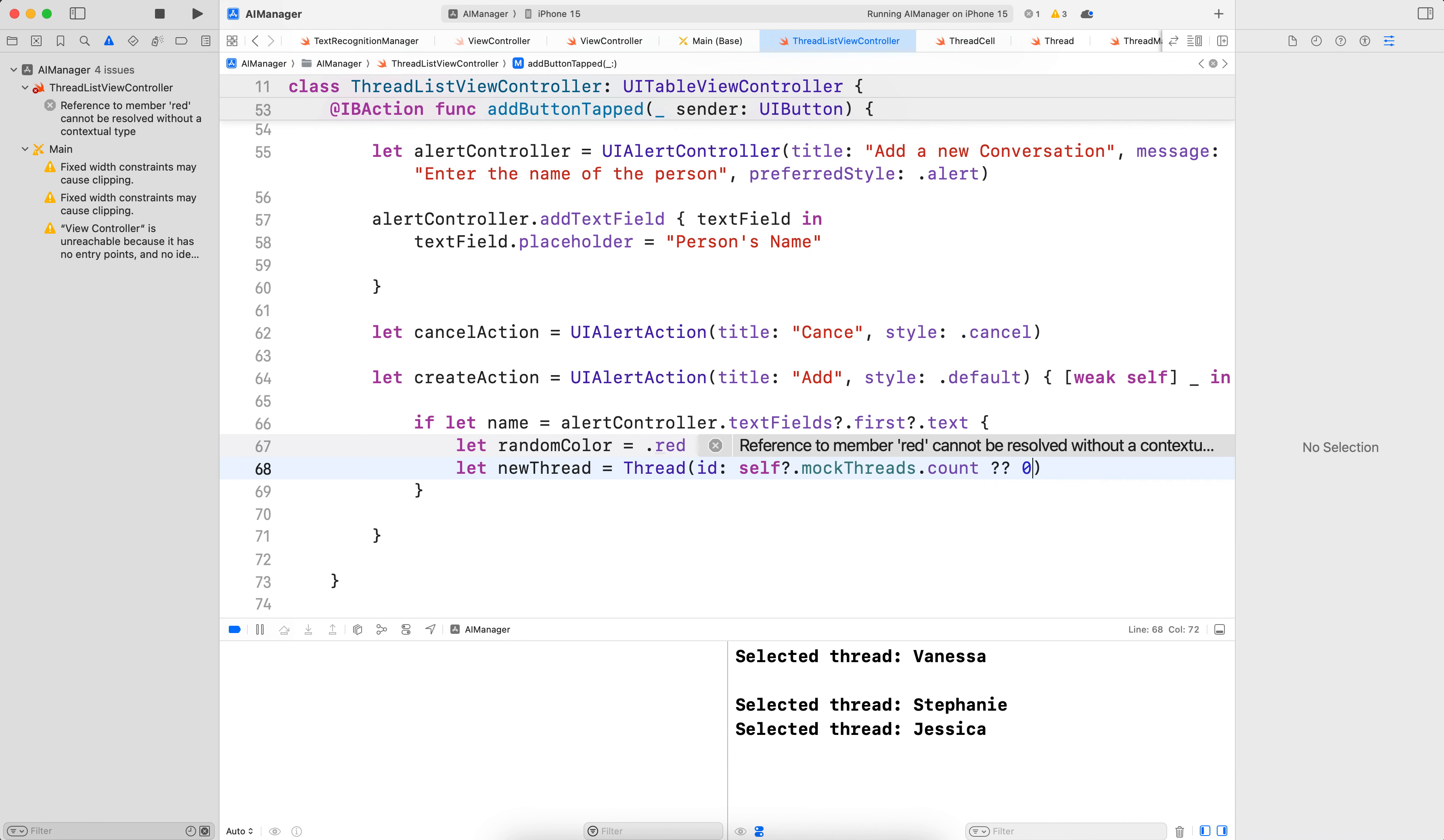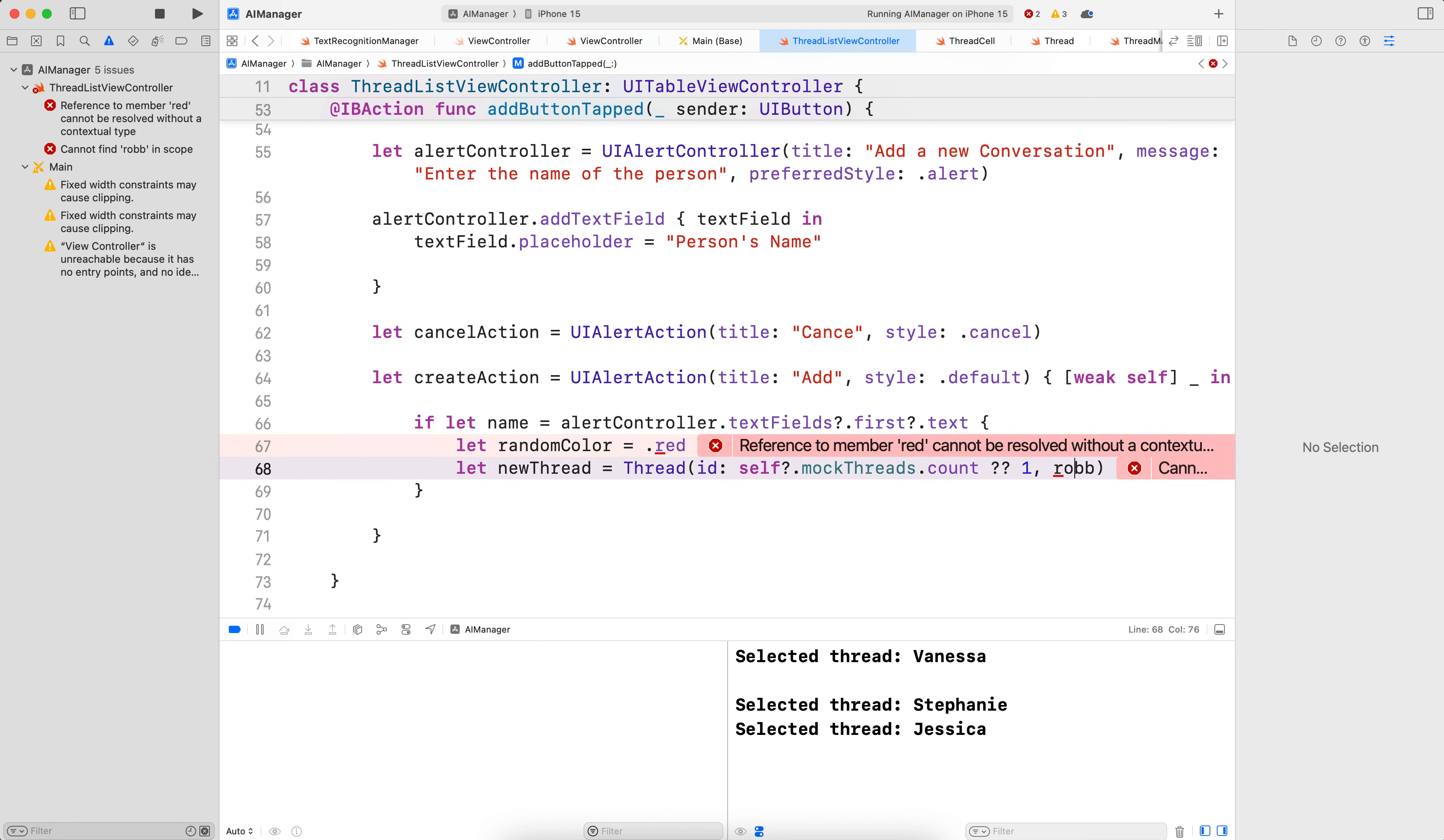If it's empty, we put zero plus one. So that would be the first one. I'll just put one. If not, then that would be, we got to put zero plus one here. So zero plus one. And then here, that would be